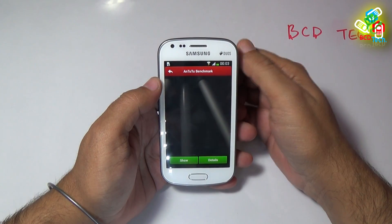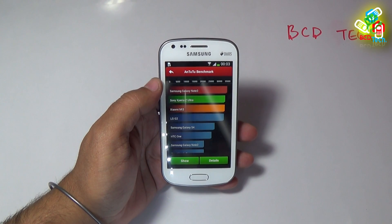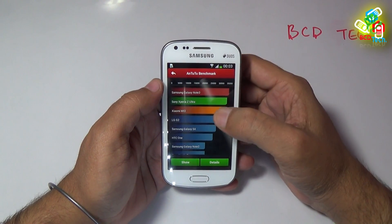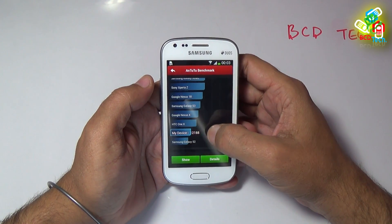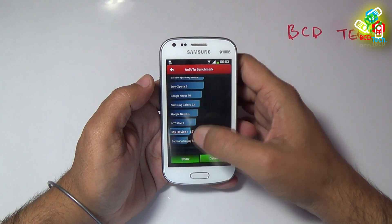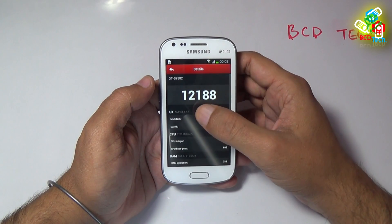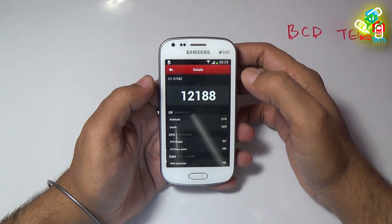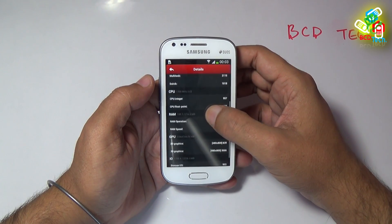The Unito benchmarking is now completed and the result is loading up. This device is low in the list and the score is not immediately visible, so let us see in detail. The Unito score is 12,188.